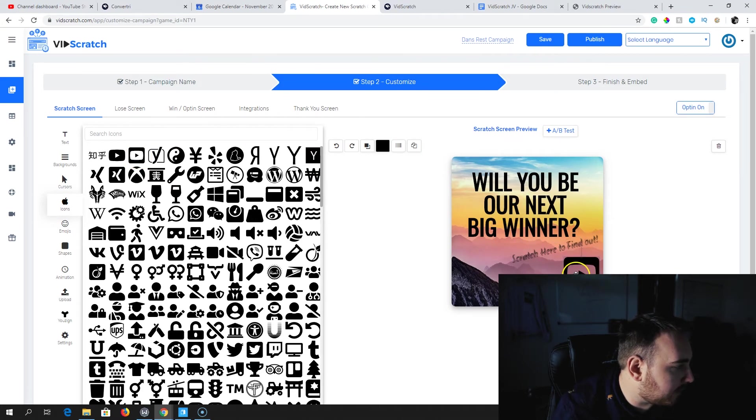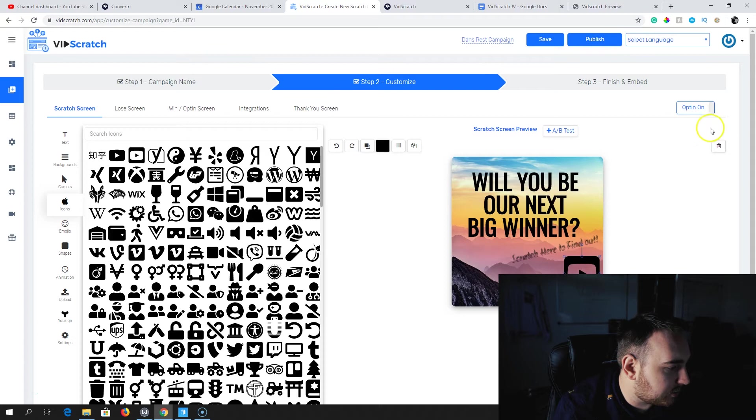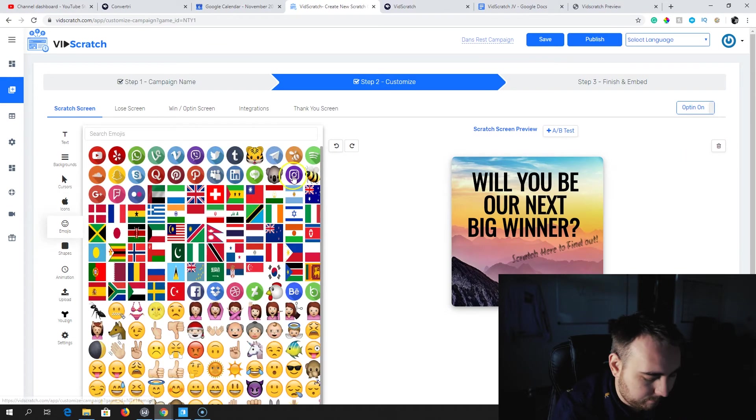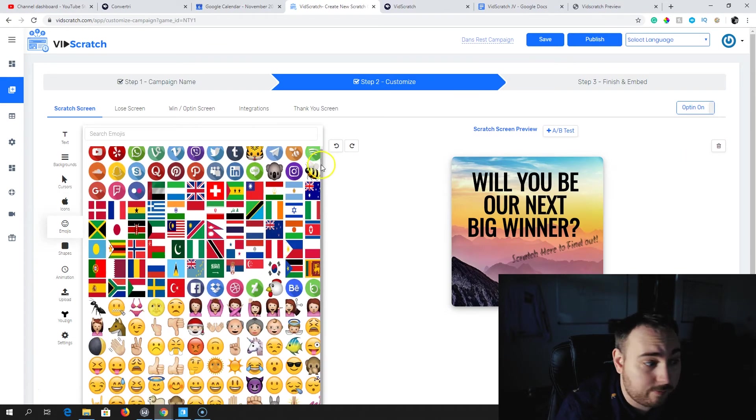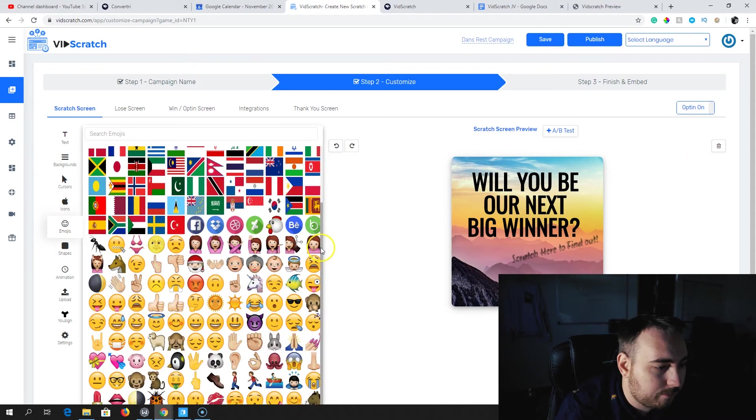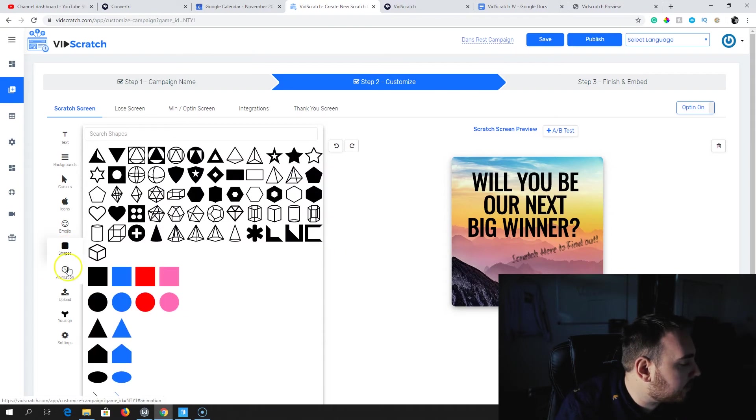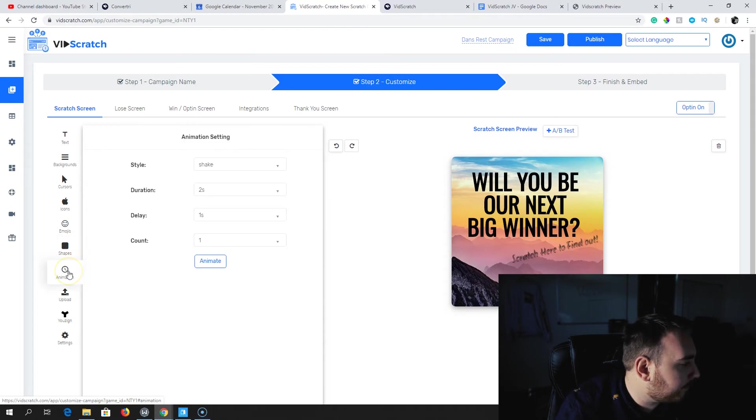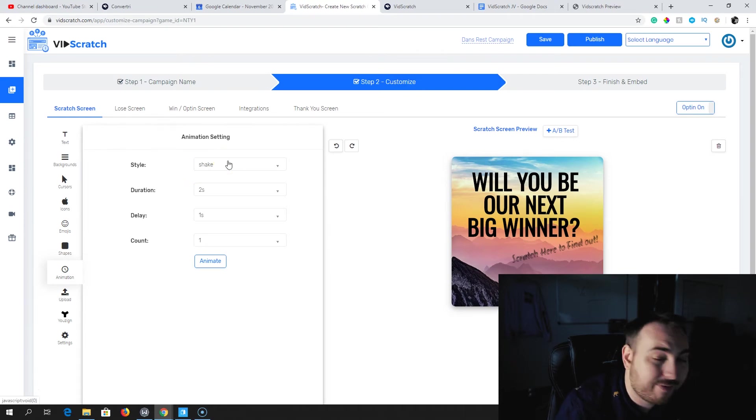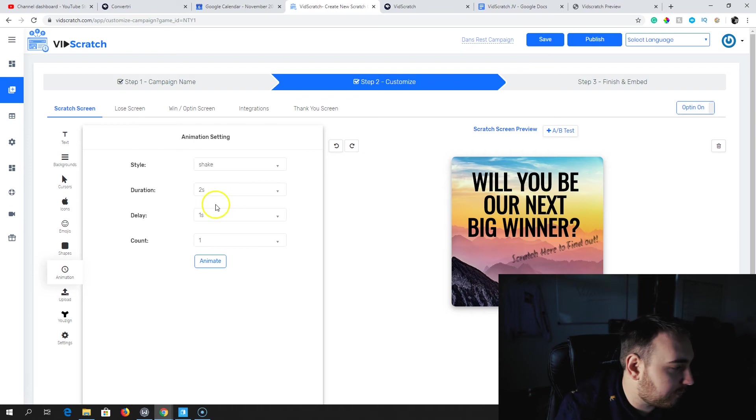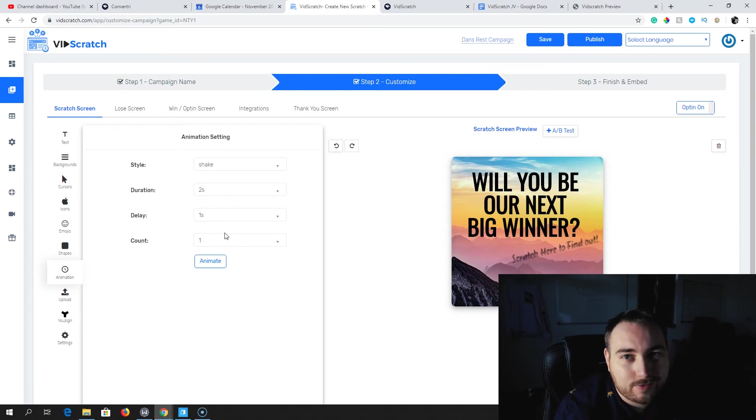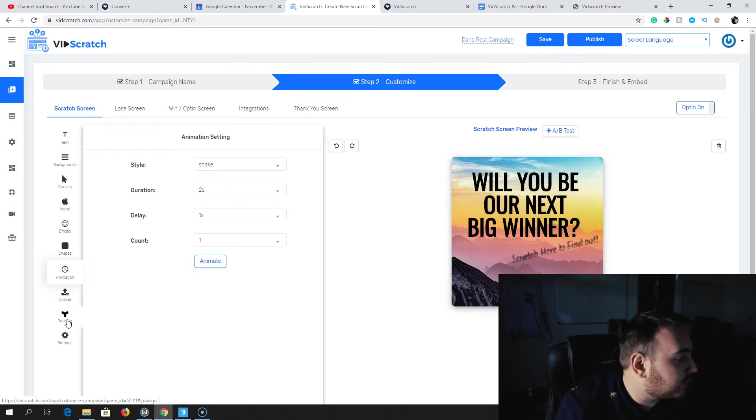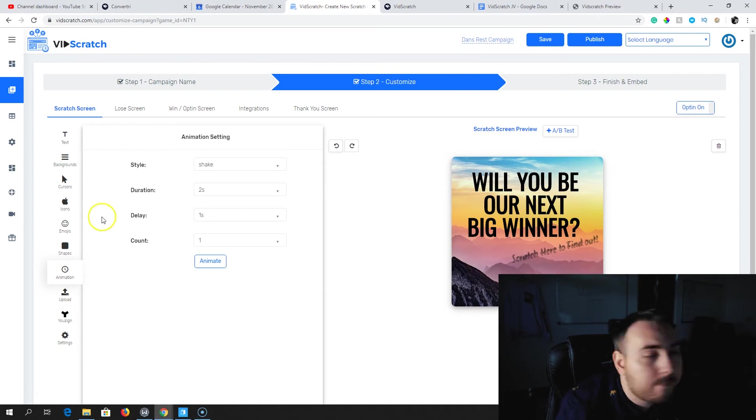You can add any number of icons. You get lots of different icons in here that you basically just click them and add them in. It's very easy, very simple. Emojis - lots of emojis in here as well that you can use. Shapes. You can set up specific animations, so how it's going to animate itself around the page. I just keep that on the default settings of two-second shake.